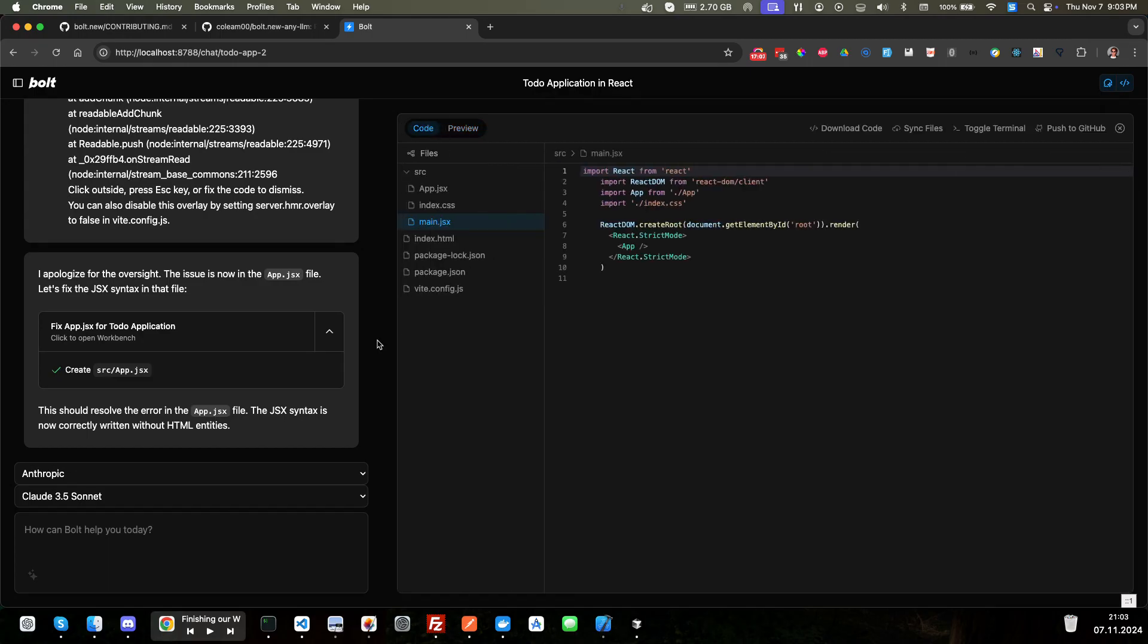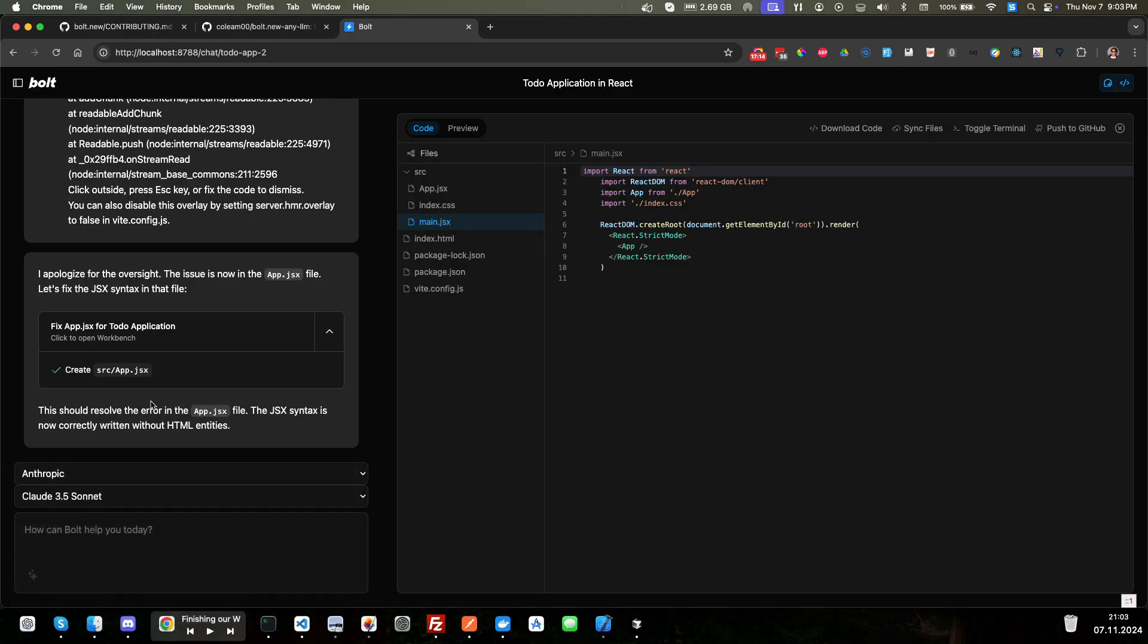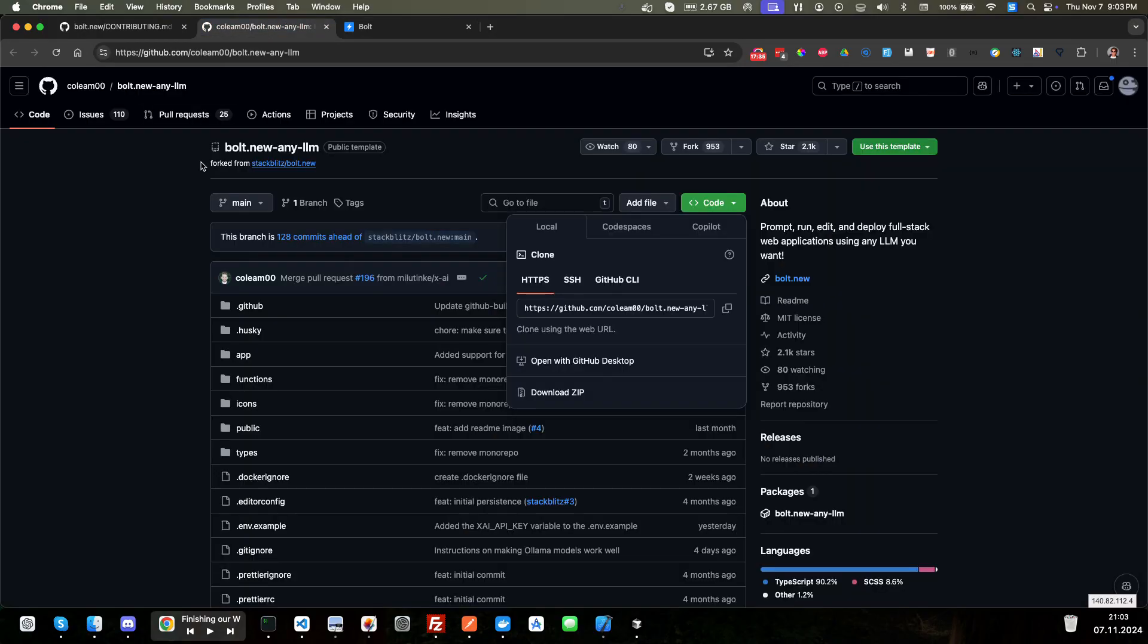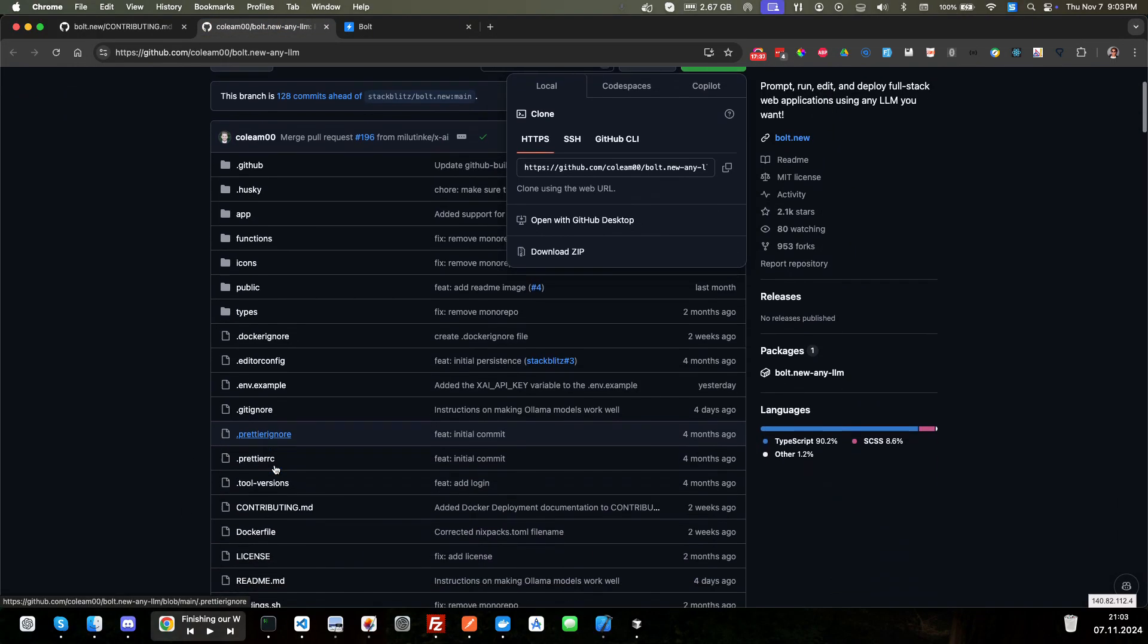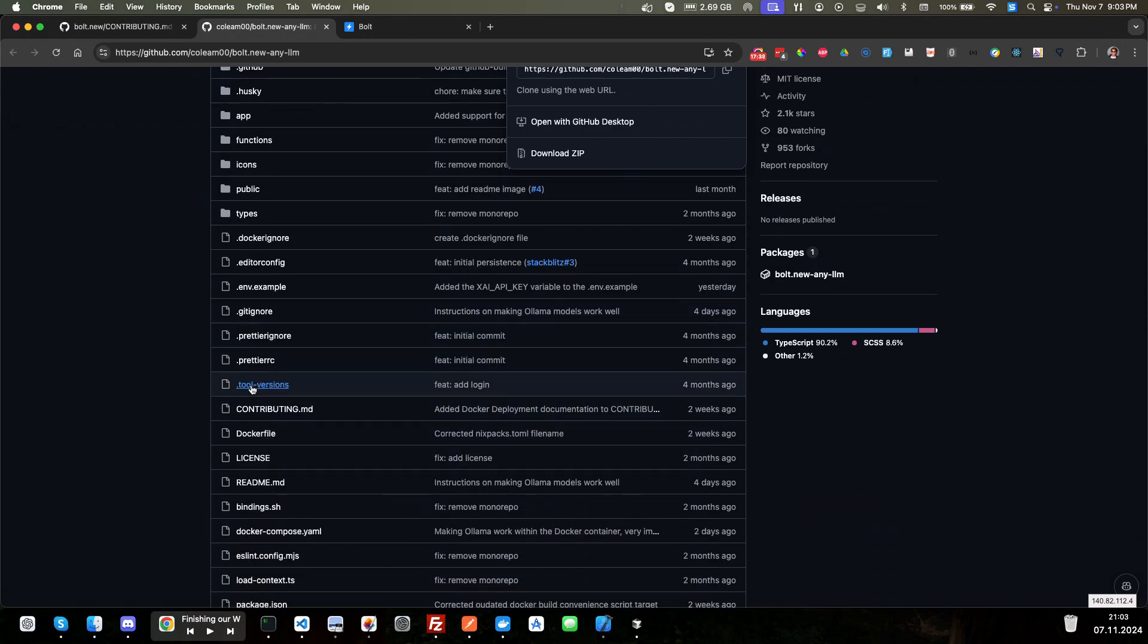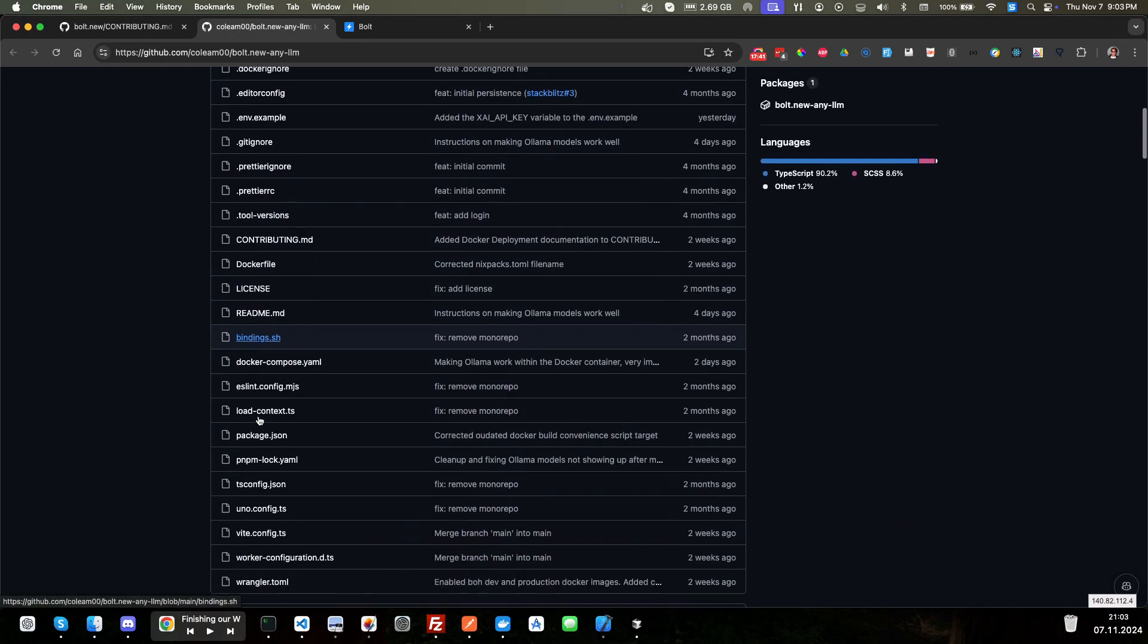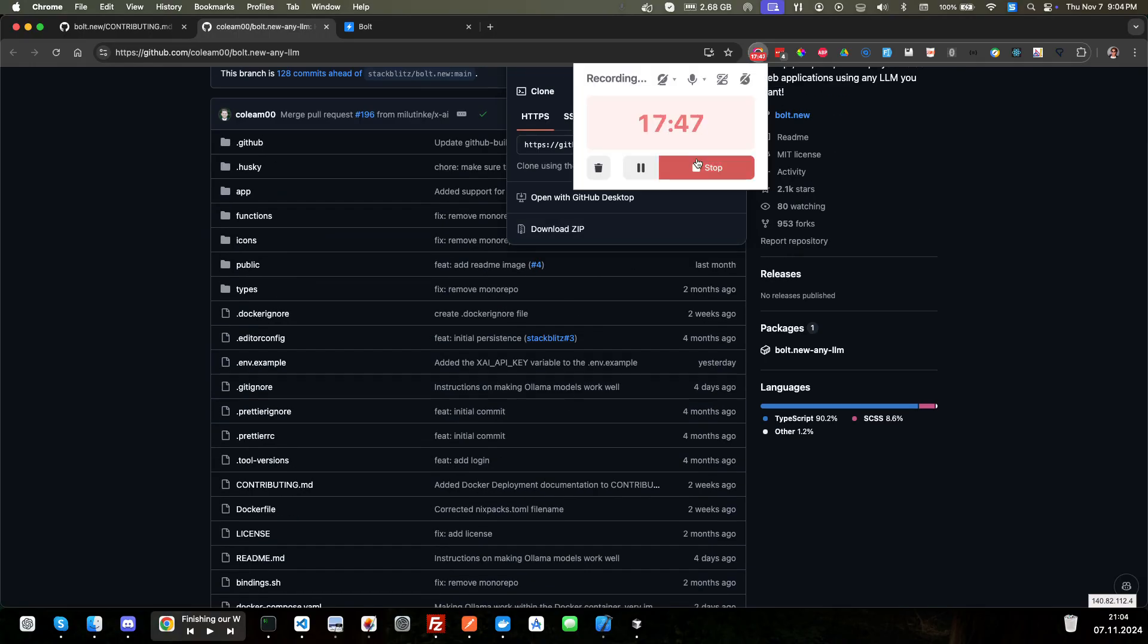The ability to change different models. And you can try different ones. You can set up your local ones and use that as well. And then over here, we can download the code, we can sync files, we can toggle terminal, or we can push it to our GitHub. So that's nice. So these are great options right here. The video is getting long, so I'm going to go ahead and call it. But this is a really good repo here. Just remember that when you change the .env.example, make sure you change it to .env.local. So I hope you enjoyed the video, and I will see you in the next one.